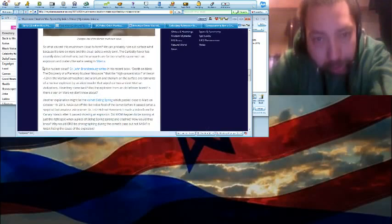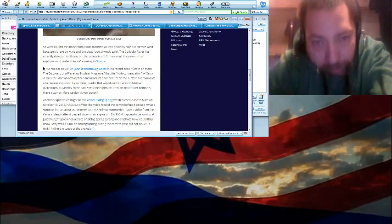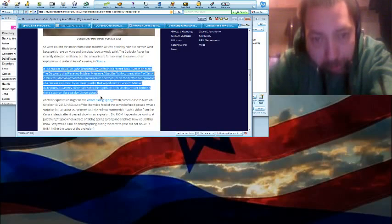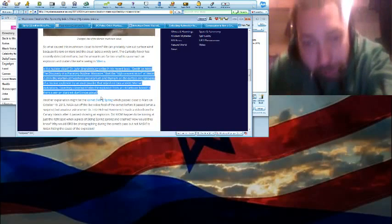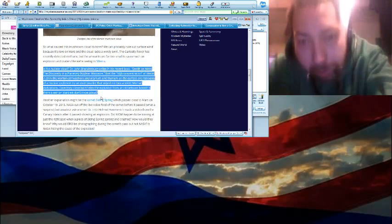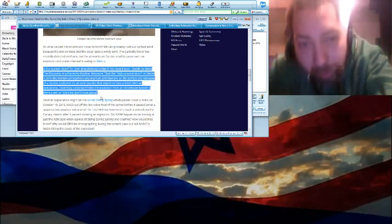Here's a question. Is it a nuclear cloud? Dr. John Brandenburg writes in his book Death on Mars: Discovery of a Planetary Nuclear Massacre...